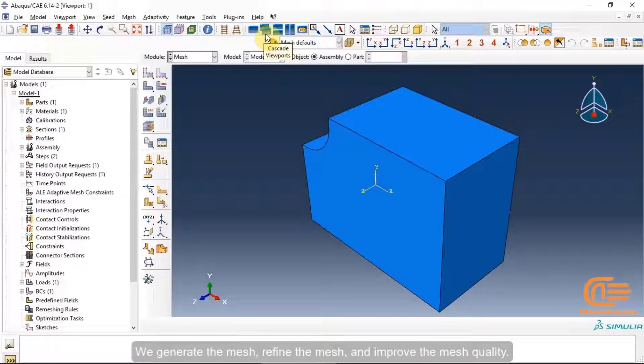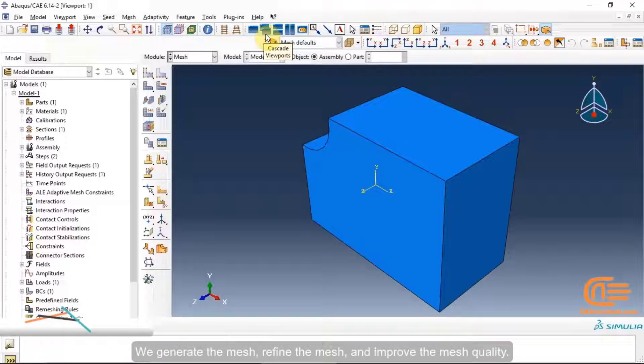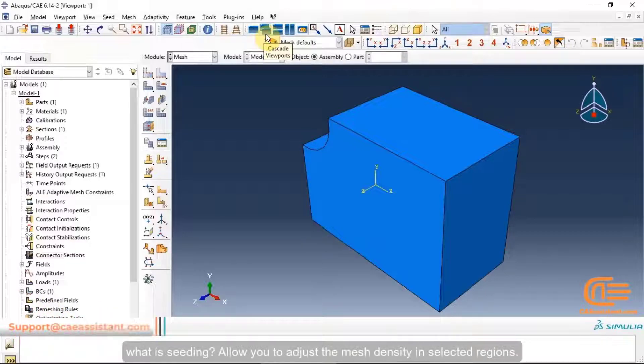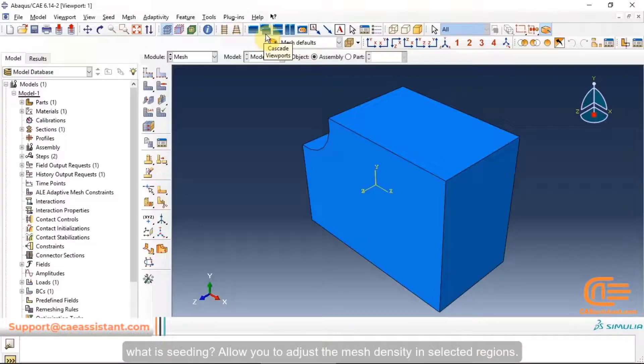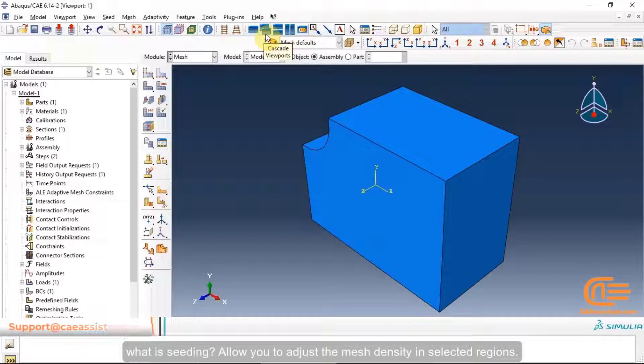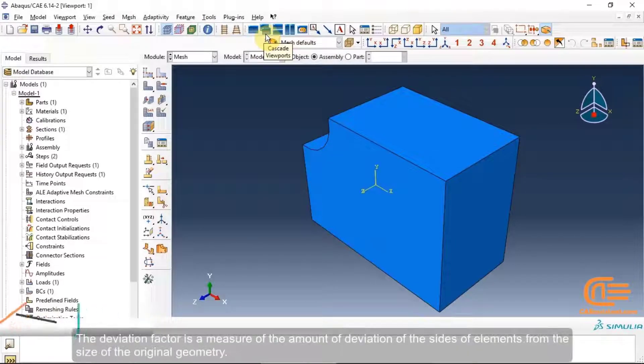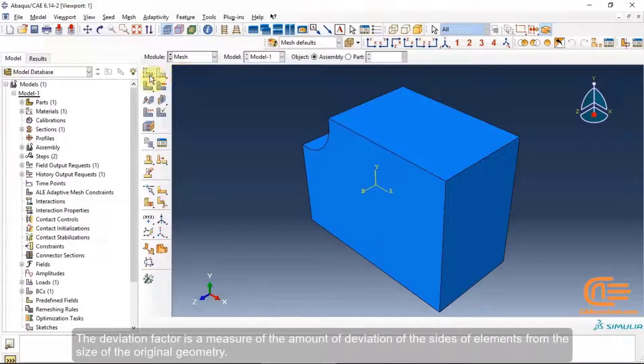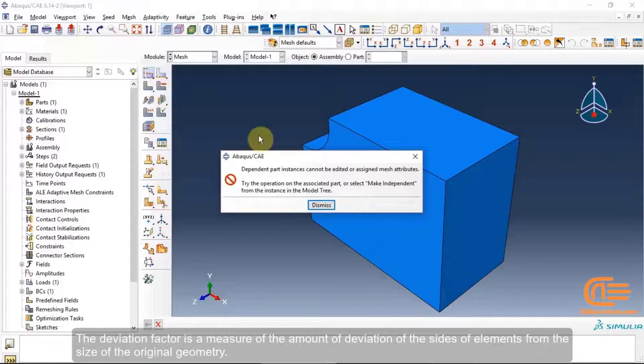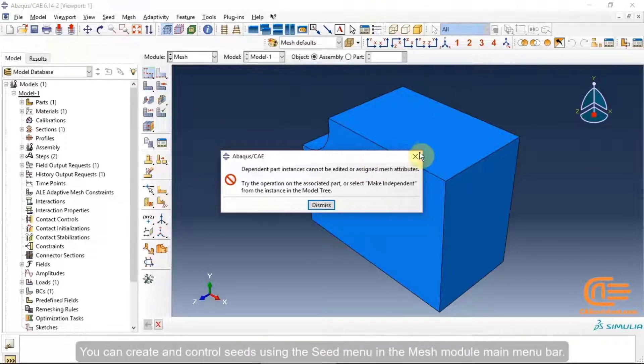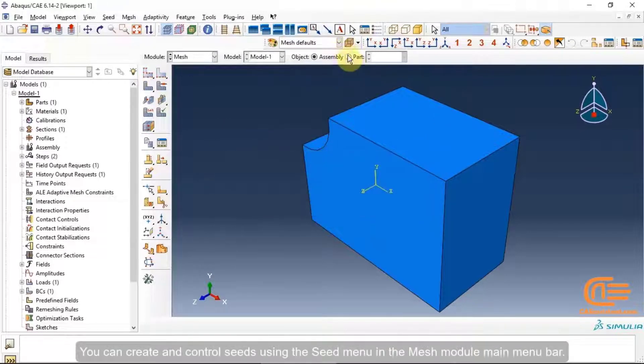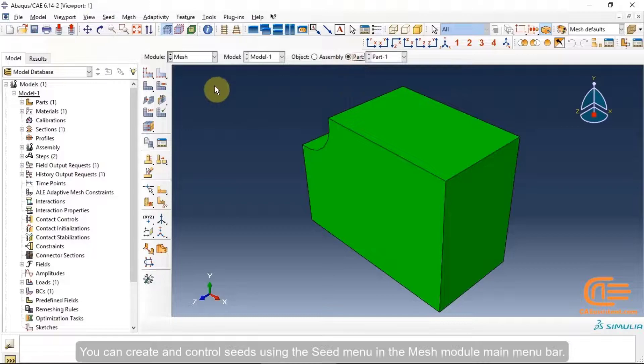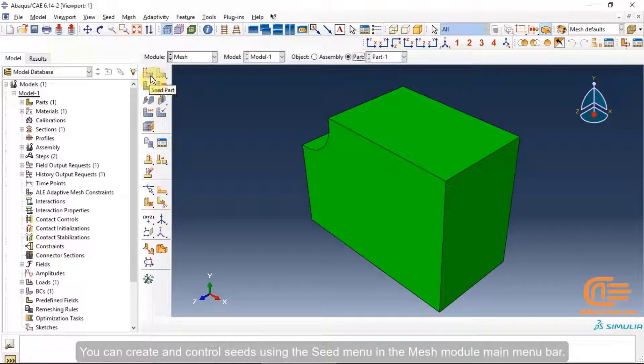We generate the mesh, refine the mesh, and improve the mesh quality. What is seeding? It allows you to adjust the mesh density in selected regions. The deviation factor is the measure of the amount of deviation of the sides of elements from the sides of the original geometry. You can create and control seeds using the seed menu in the Mesh module main menu bar.